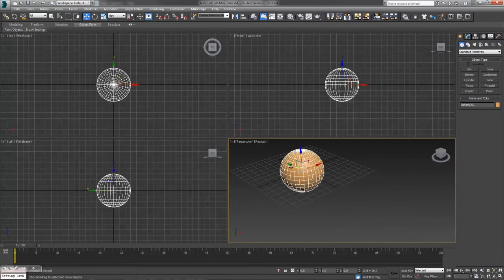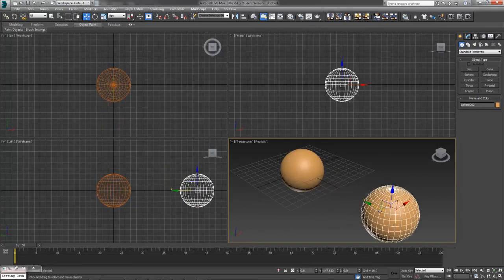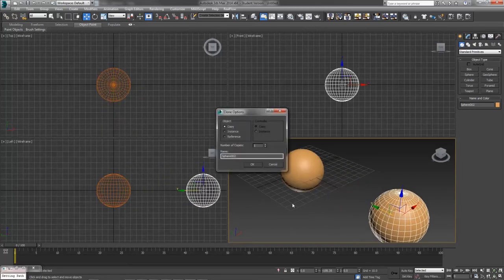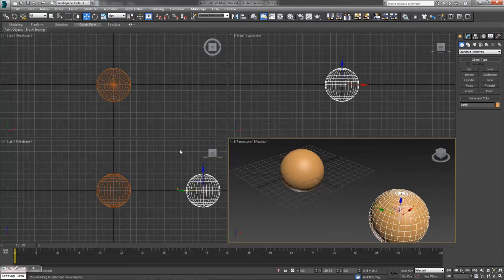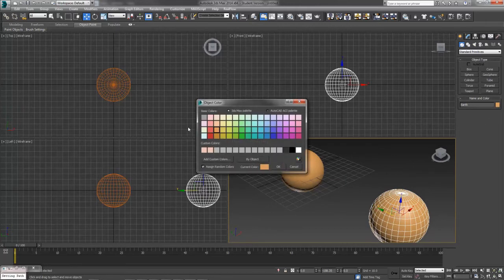I'm going to hold down shift with my move tool and create a copy. The copy, I'll go ahead and give it a new name. We'll call it Earth. We'll change Earth's color from orange to blue.